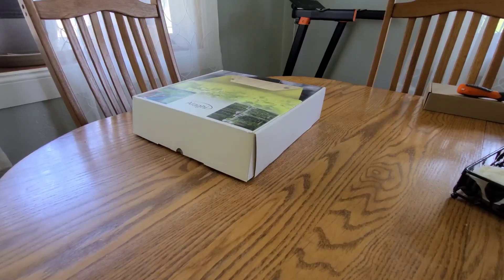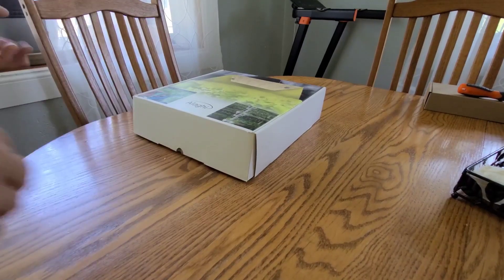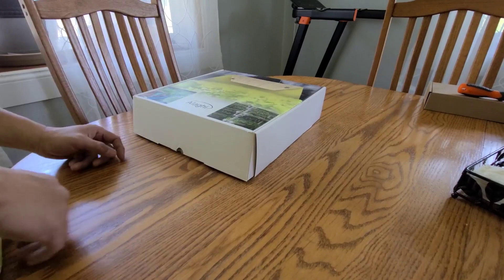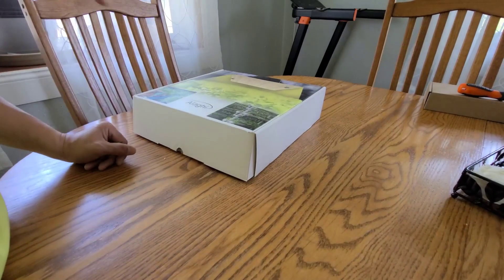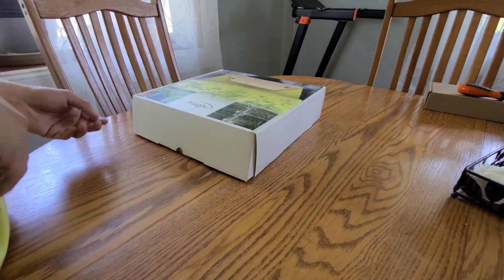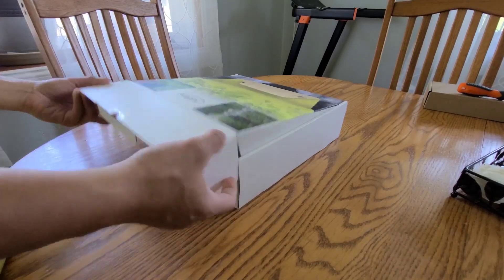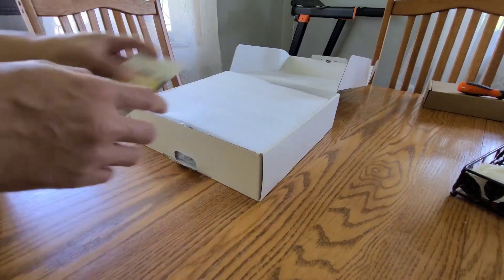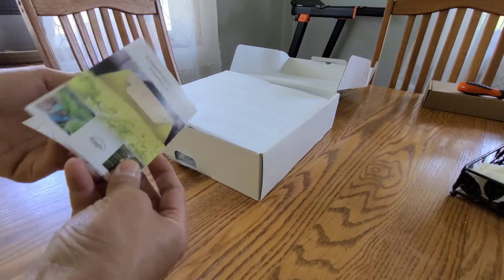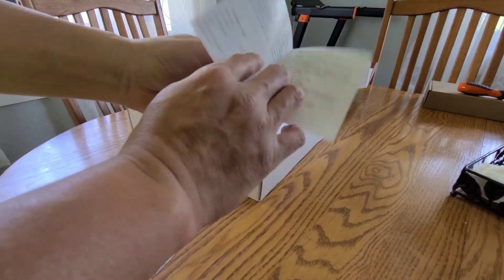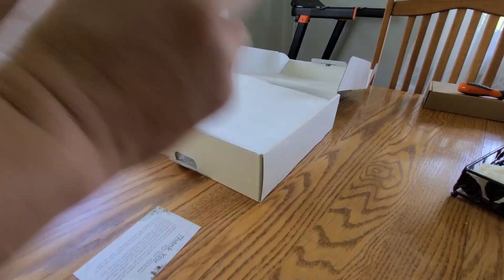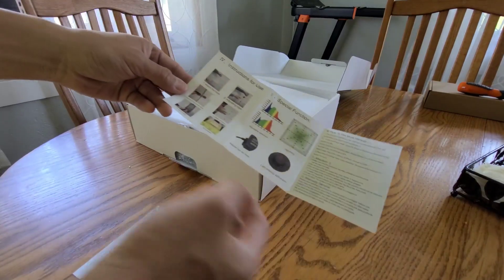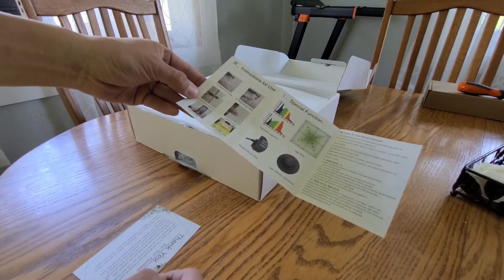Alright folks, today I'm showing you what's in the package and maybe plug it in to see how bright it is. This is an allergy grow light. What you got in the box is the manual. You may want to pay attention to this because it tells you how to measure and how to hook everything up.